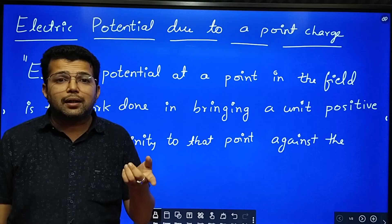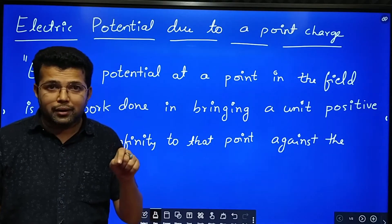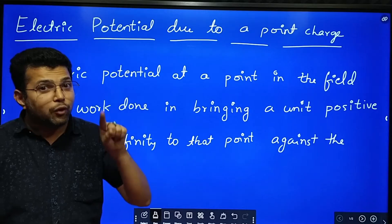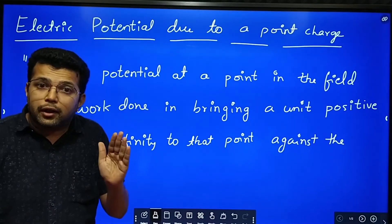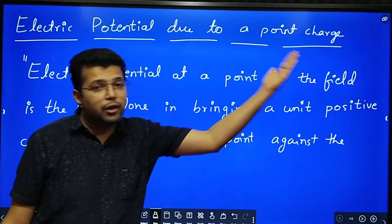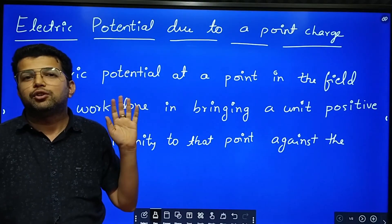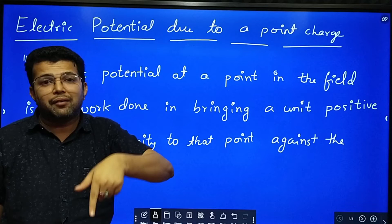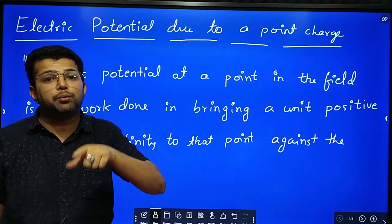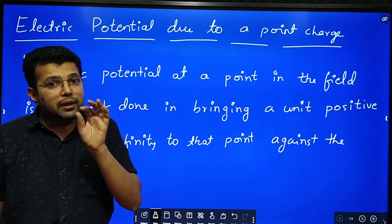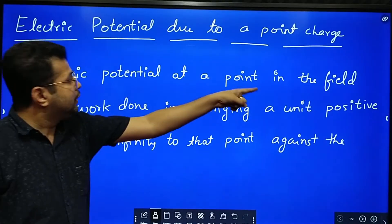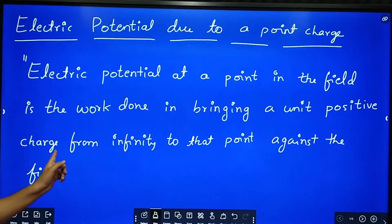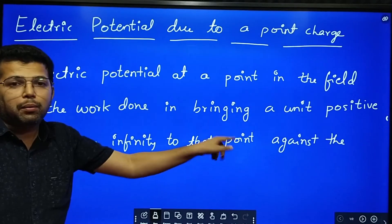What is electric potential? Electric potential at a point is the work done in bringing a unit positive charge from infinity to the given point. This will give you a hint while doing the derivation, because the first step should be work done.